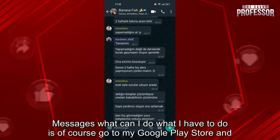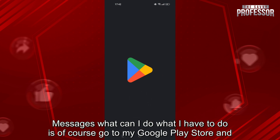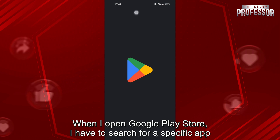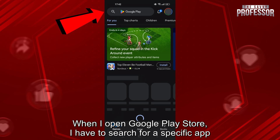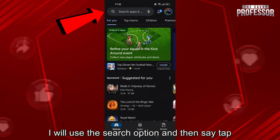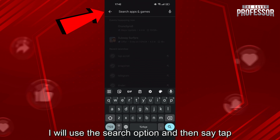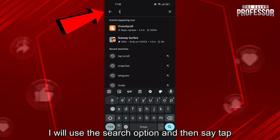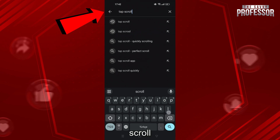What I have to do is go to my Google Play Store. When I open Google Play Store, I have to search for a specific app. I will use the search option and then search for 'tap scroll'.